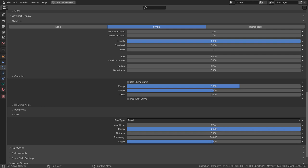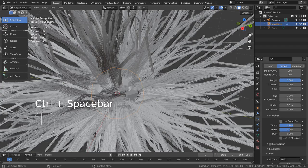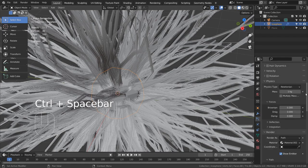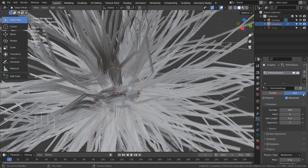This is where we customize the hair particle settings in detail. Let's take a look at the settings.